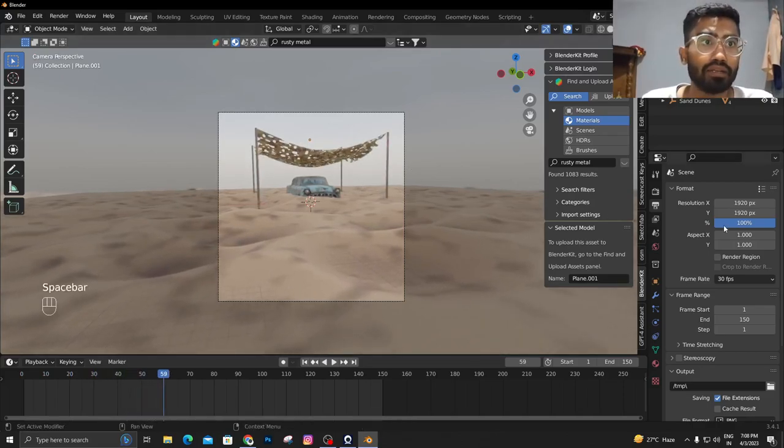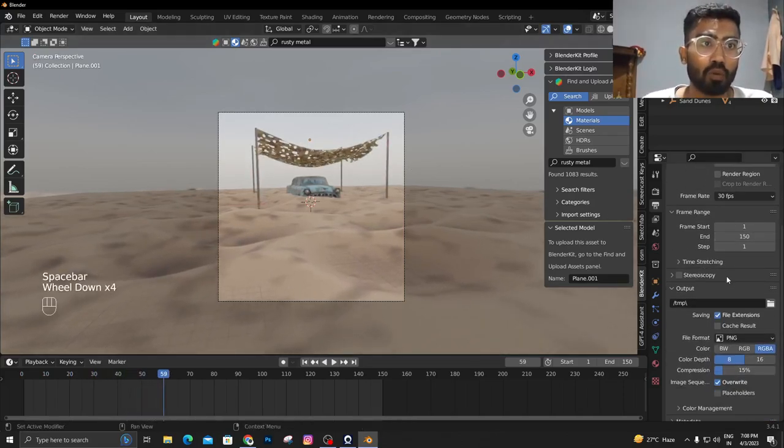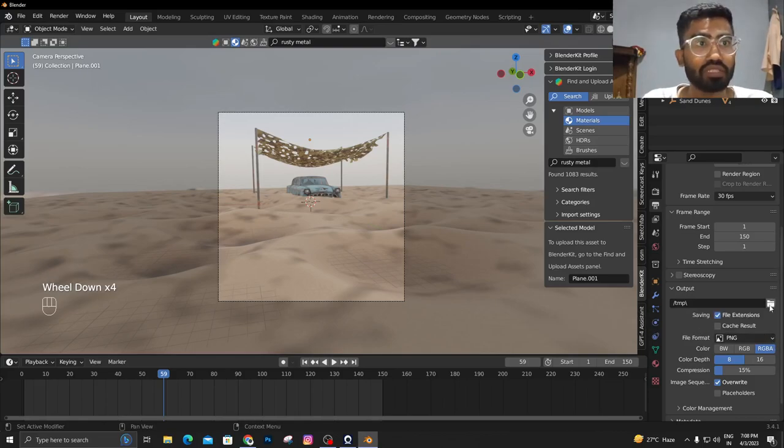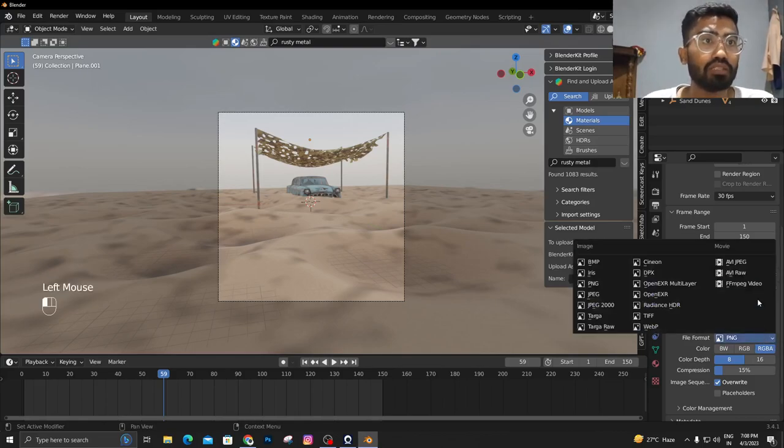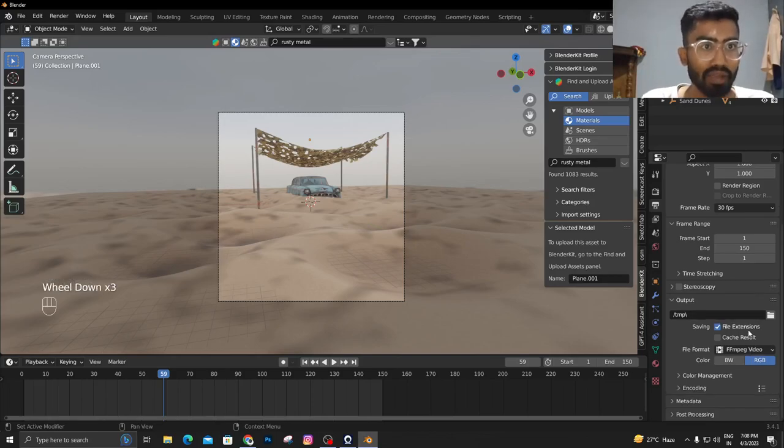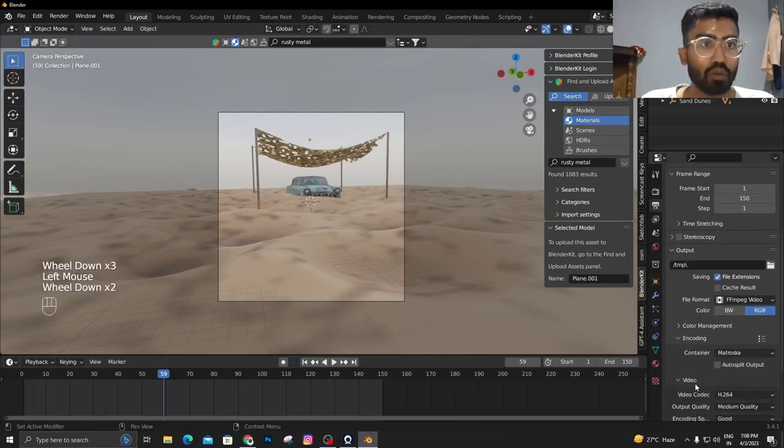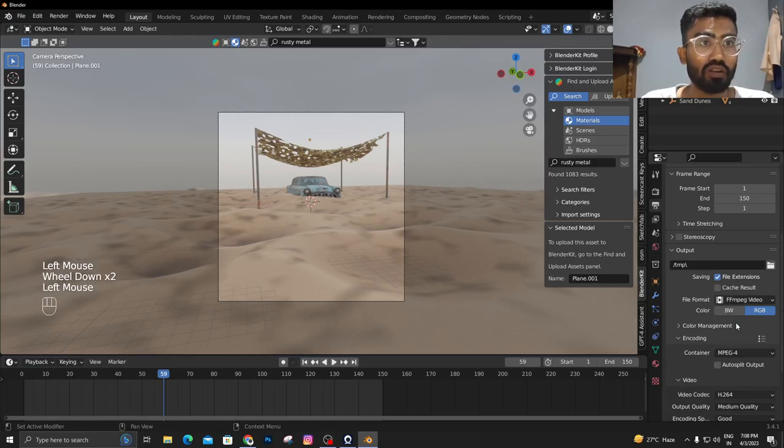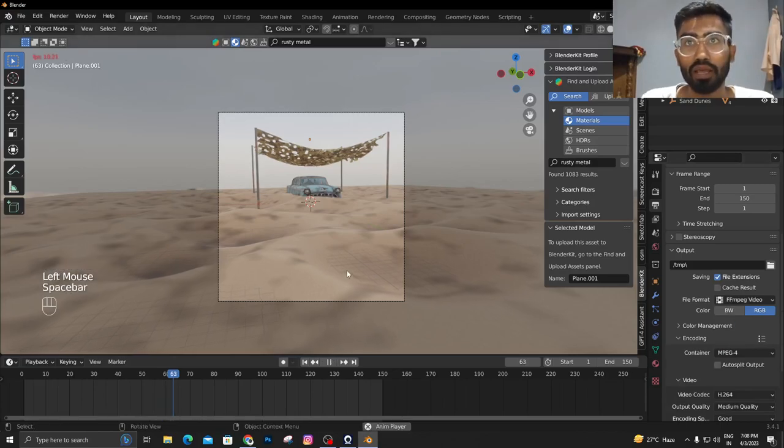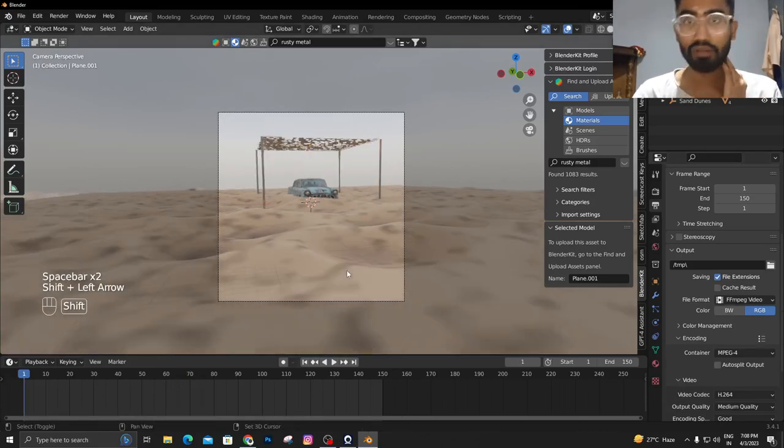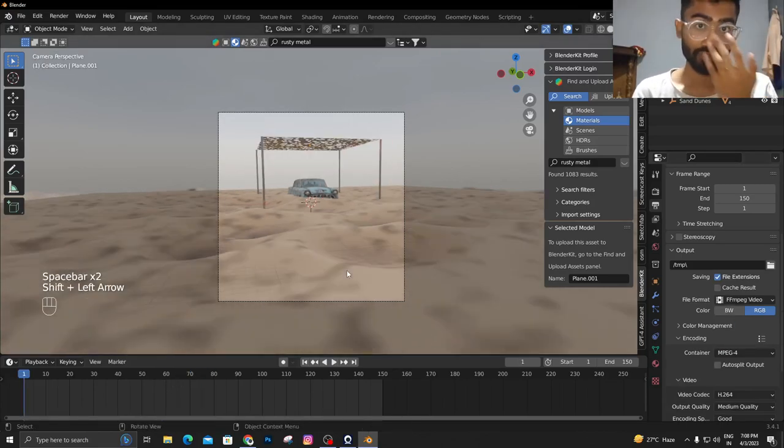For the output properties, you can either have a PNG sequence or you can choose FFMPEG video. Then go to encoding and choose MPEG-4 and press F12 and you'll get your rendered video.